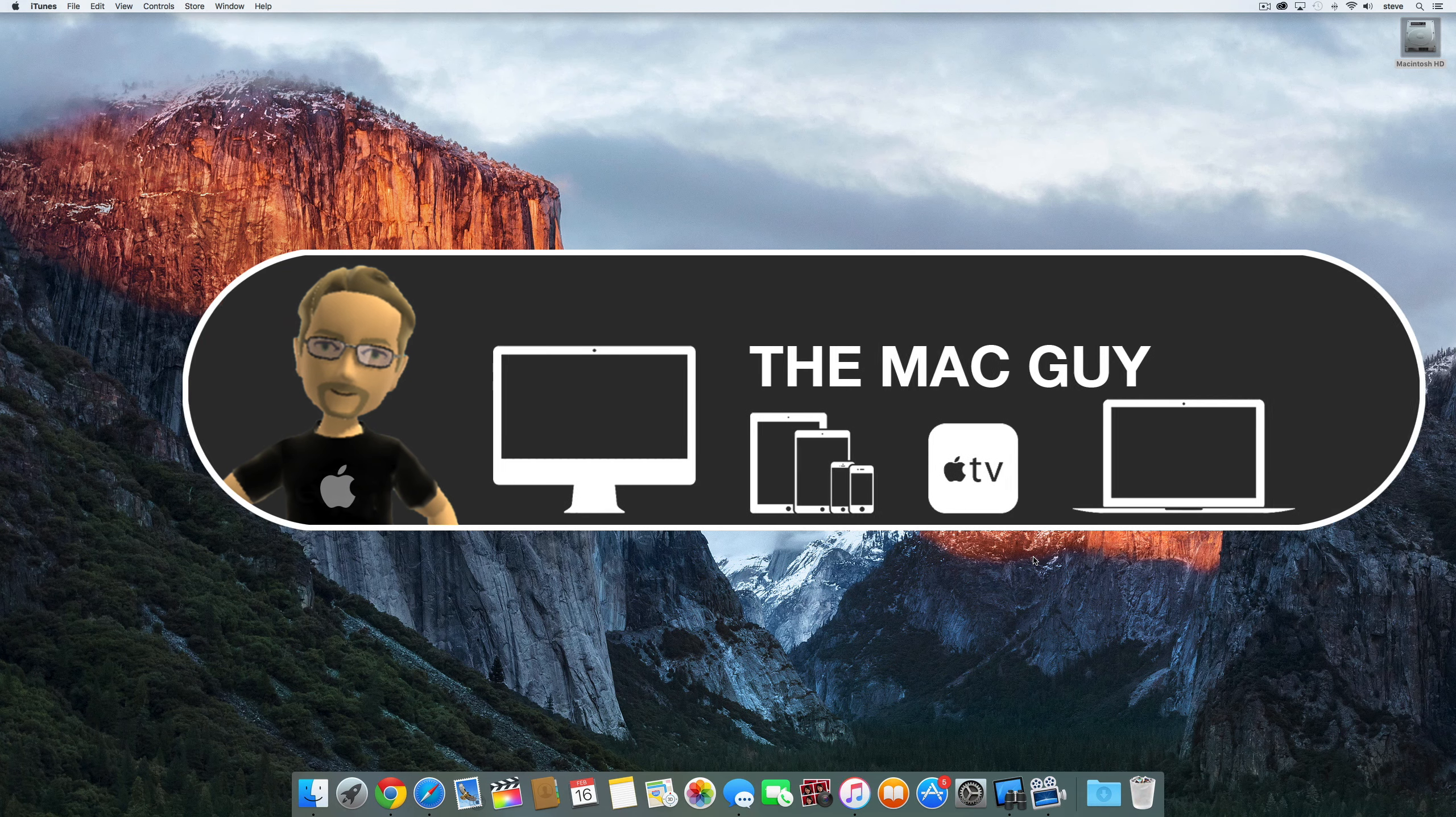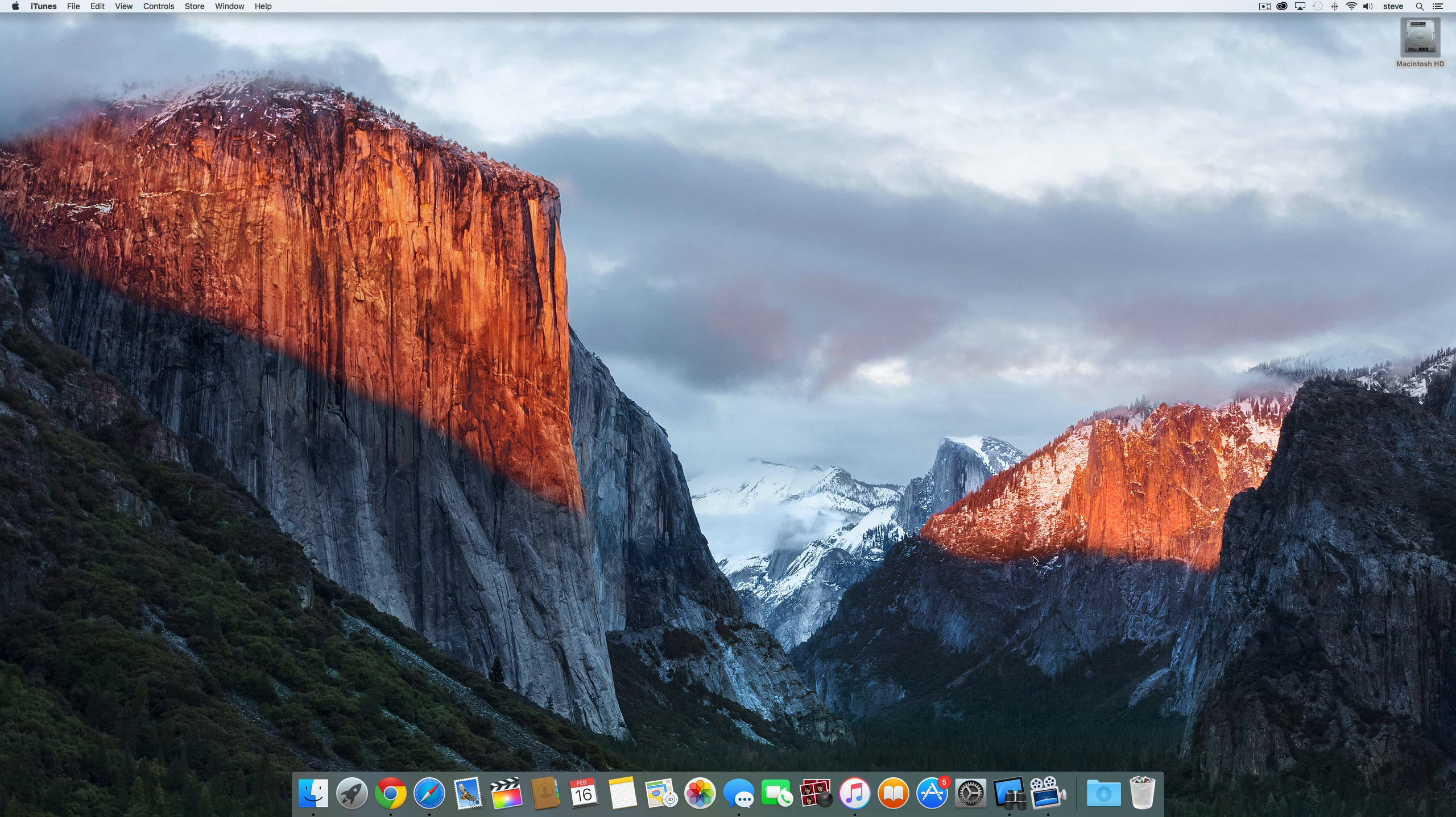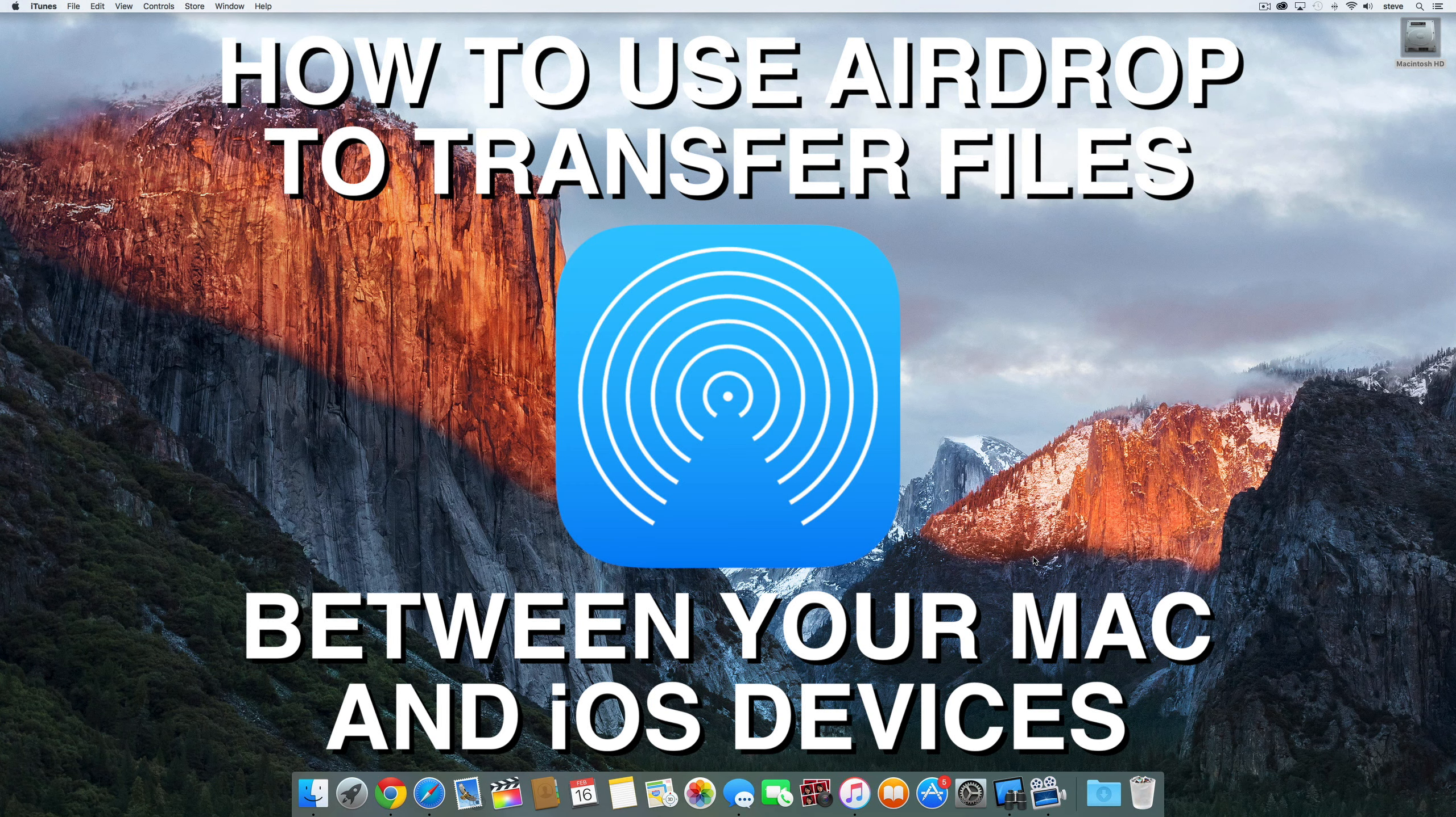Steve the Mac Guy here and in this video I'm going to show you how to use AirDrop to transfer files between your Mac and iOS devices.